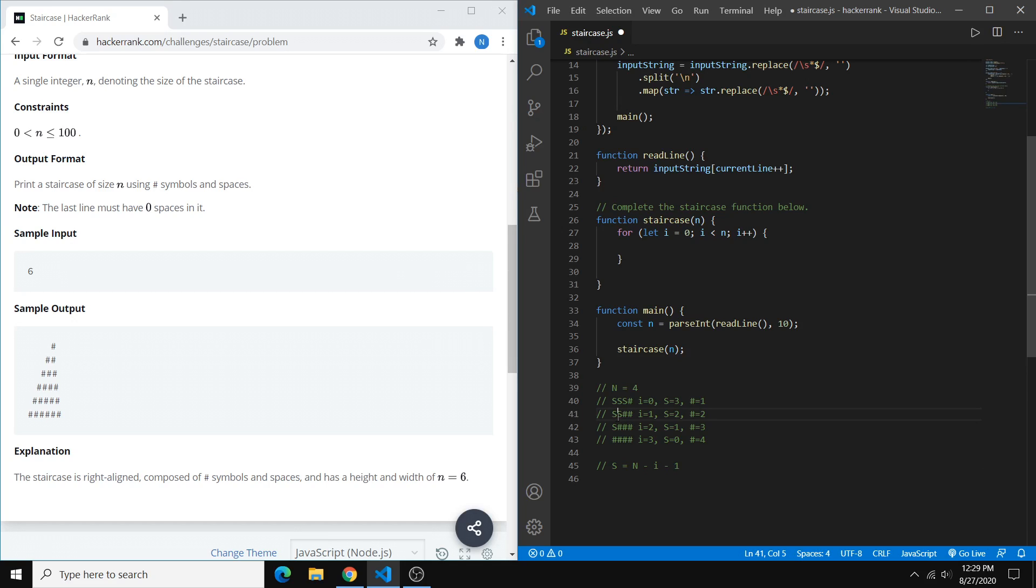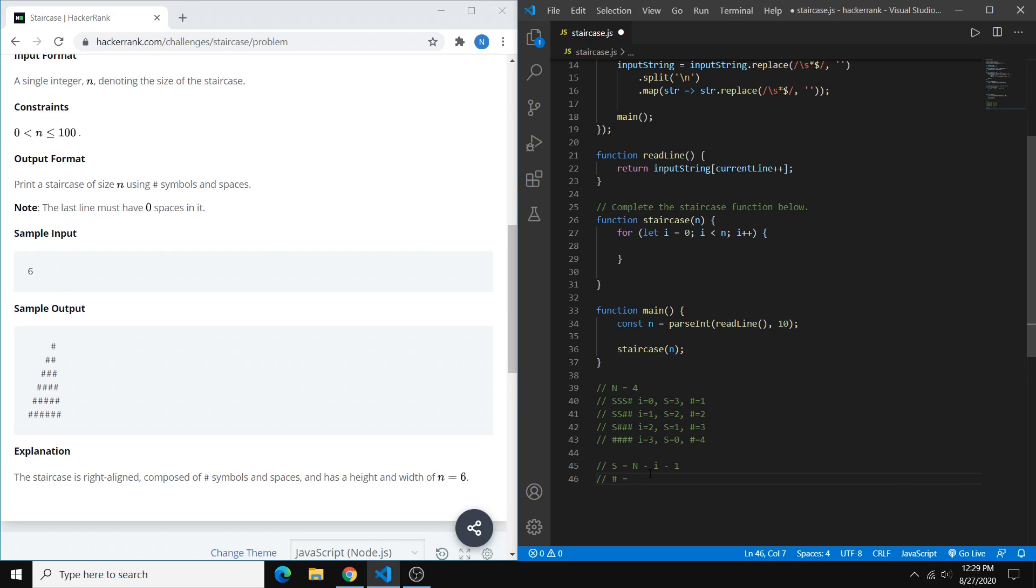So for example, if we look at this line, s is 2, right? And 2 is equal to 4 minus 1 minus 1. So we can use this to determine the number of spaces for each string. And to determine the number of hashtags, we can just do the hashtag number equals 2i plus 1. Right? So if i is 1, then we want 2 hashtags.